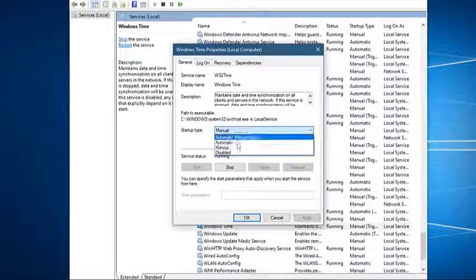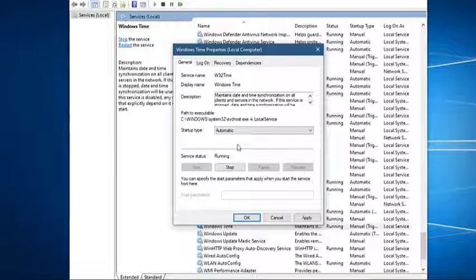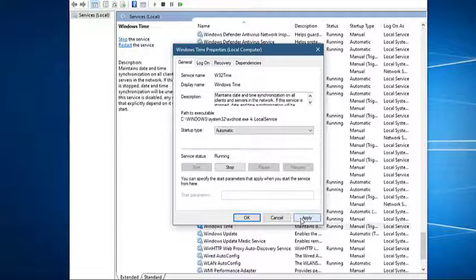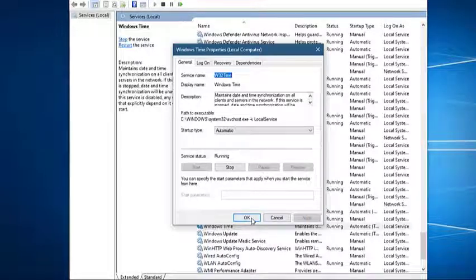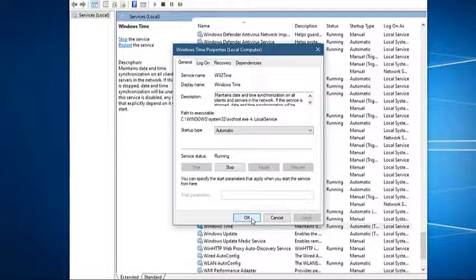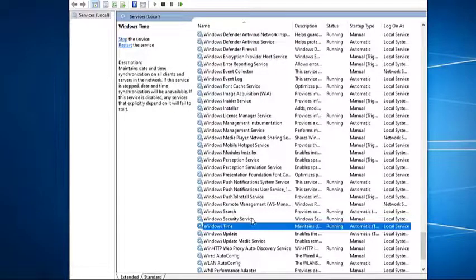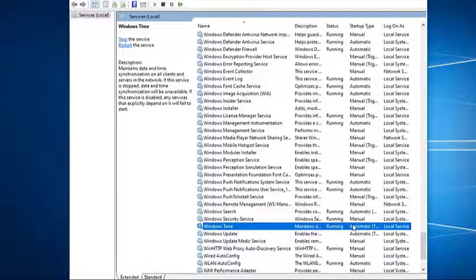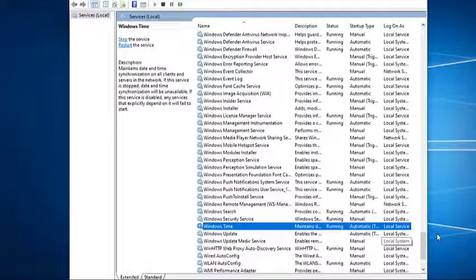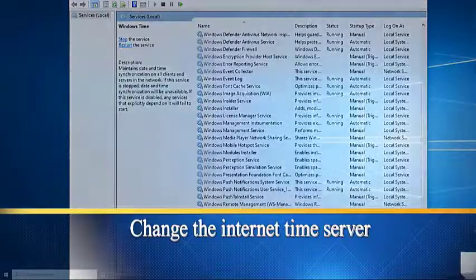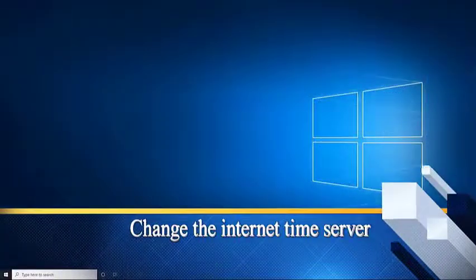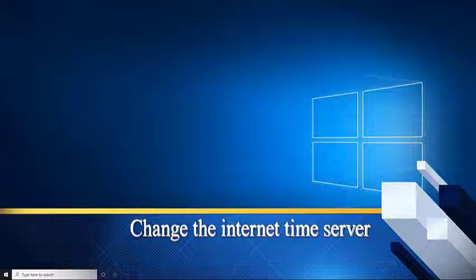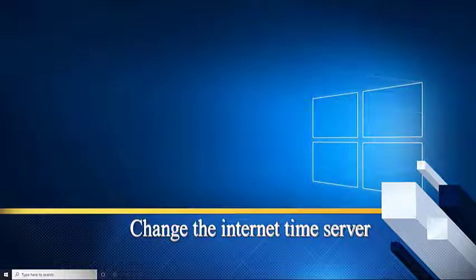Then click on Apply and OK. This allows the Windows Time Service to run automatically every time the computer starts. Then restart your computer, then check if the problem still persists. Next, change the internet time server. There are instances when changing the time server that your computer is using will fix the problem.